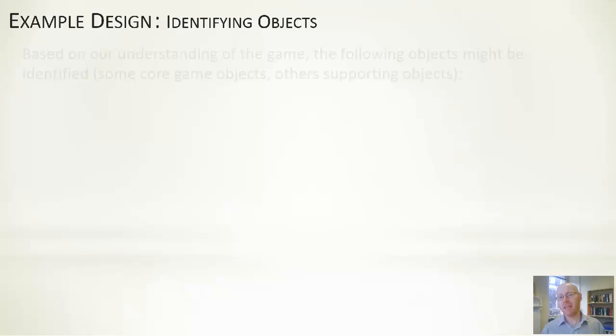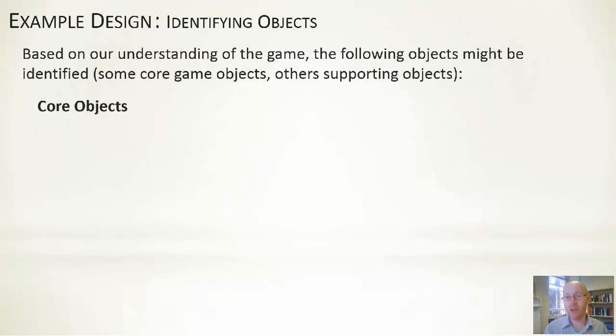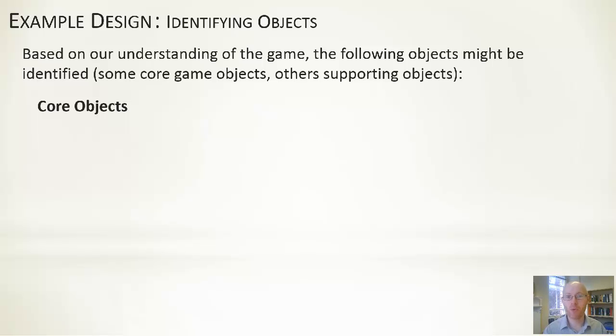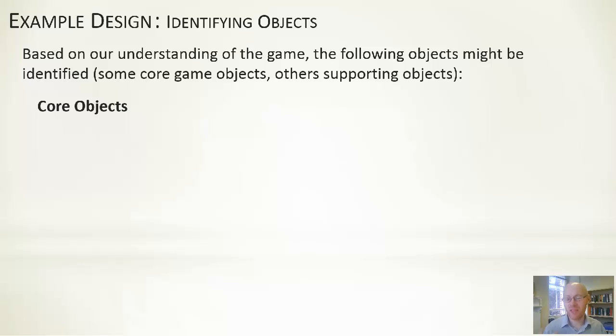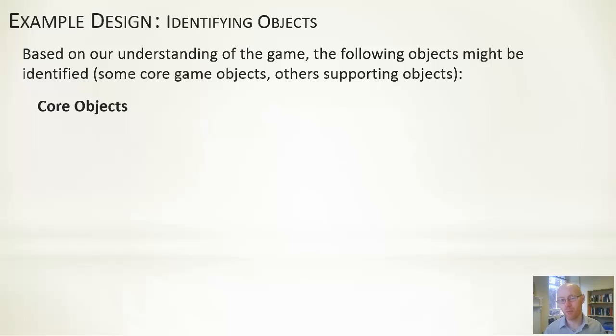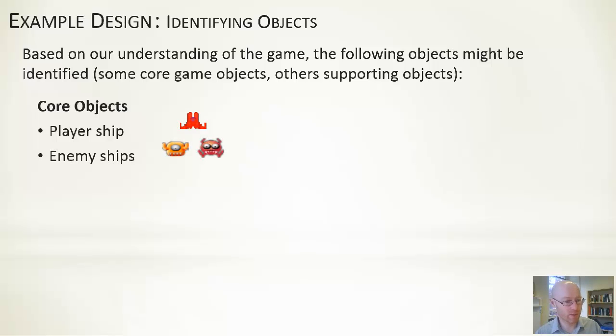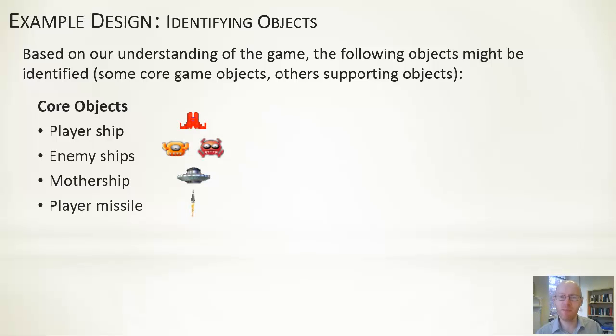Given the objects we've identified, I would suggest we go through the ones that are going to be essential—get a list of them—and the ones that will be optional. Core objects include things like the player ship, the enemy ships, the mothership, the player missile, the enemy missile, and the base.